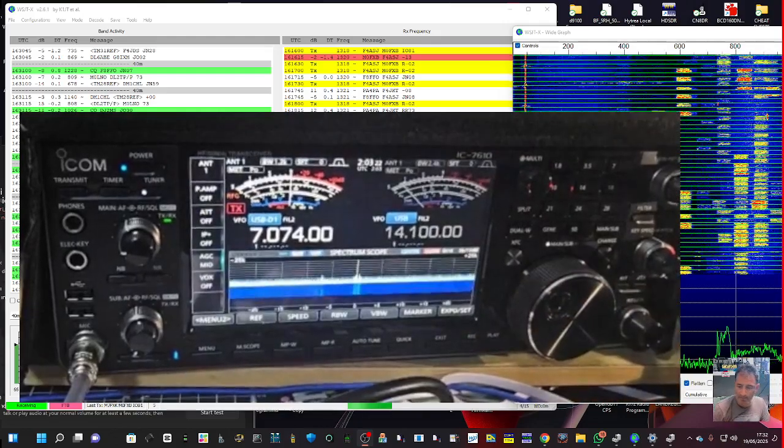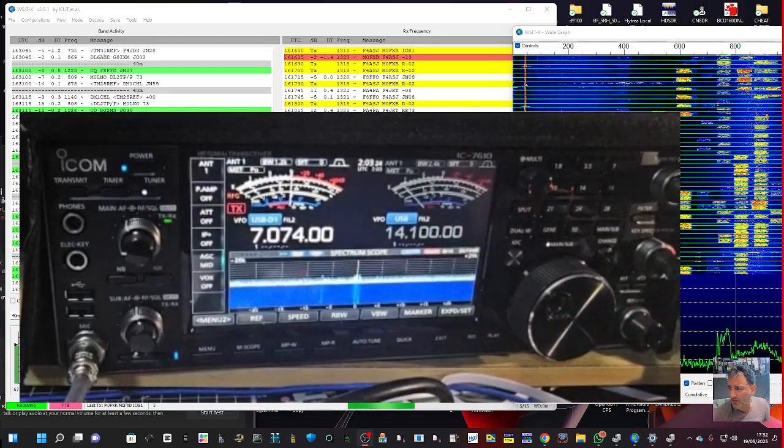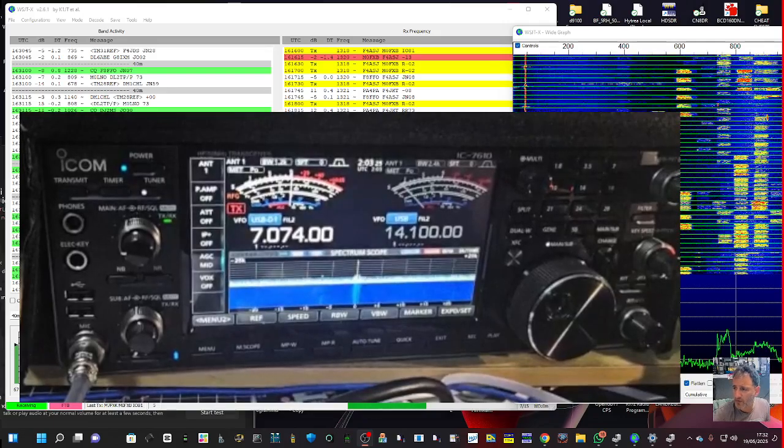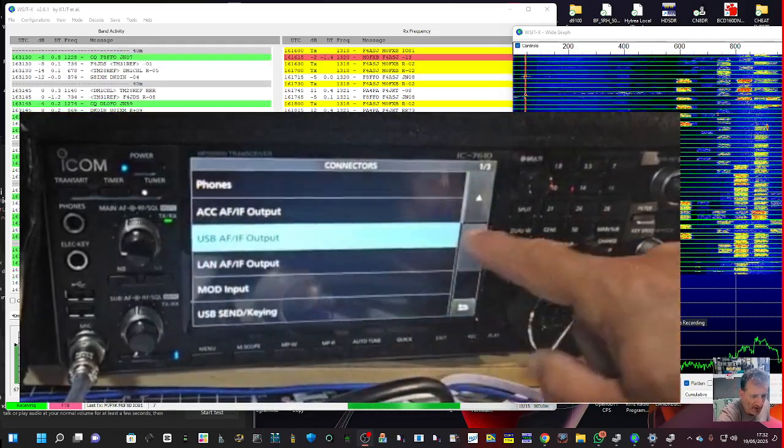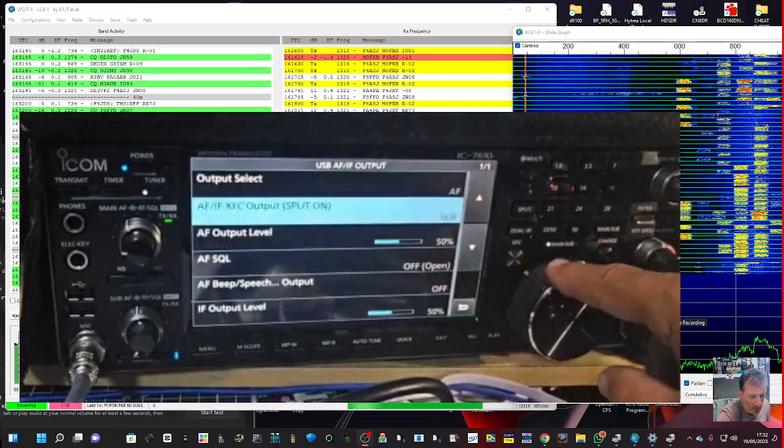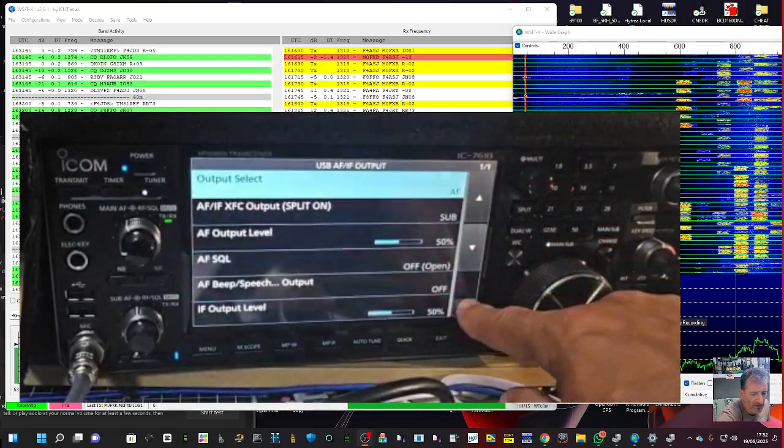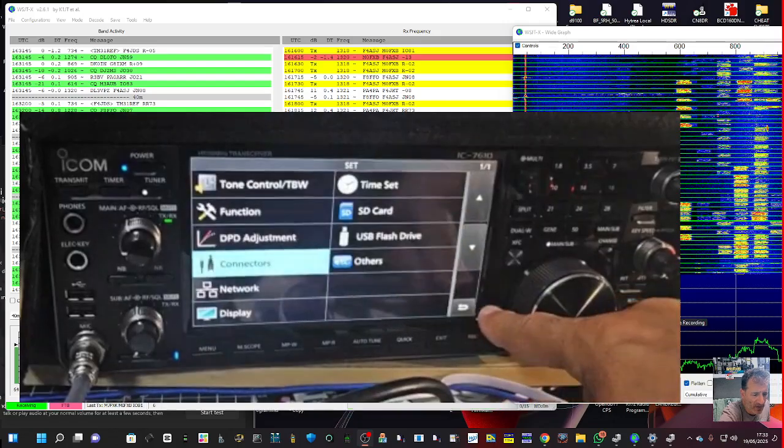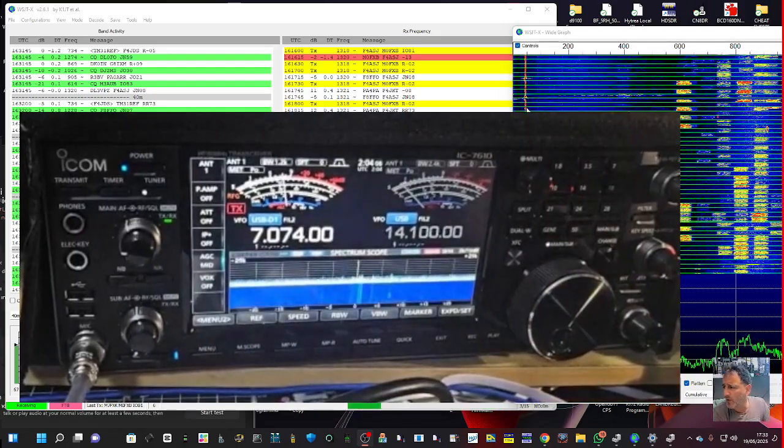Then I noticed that you can adjust, if you go connectors USB output, you've got a lot of adjustments there that you can make.